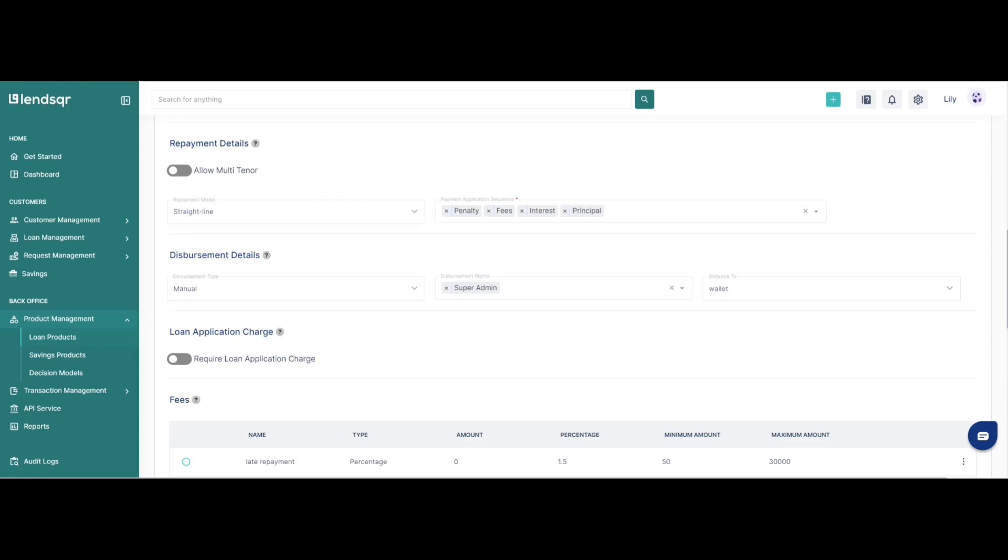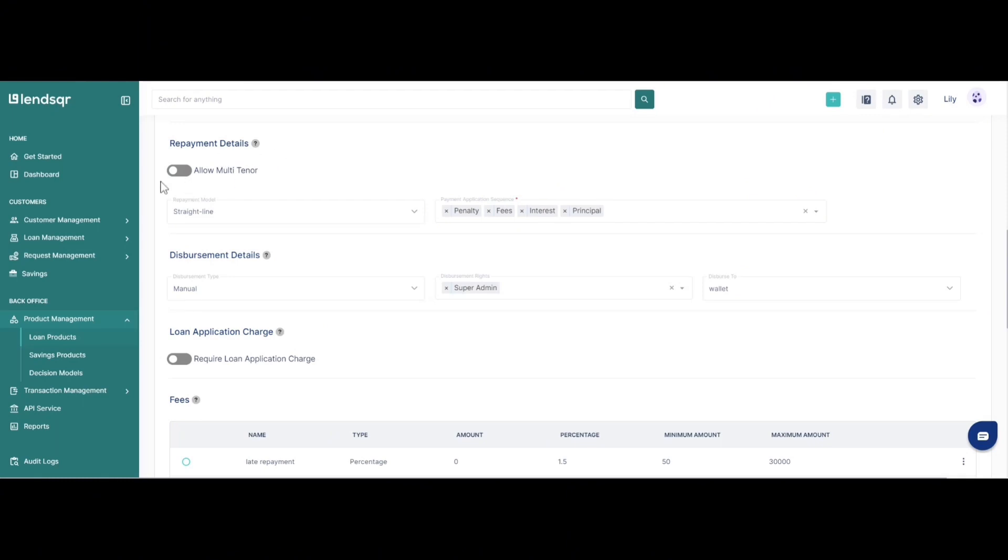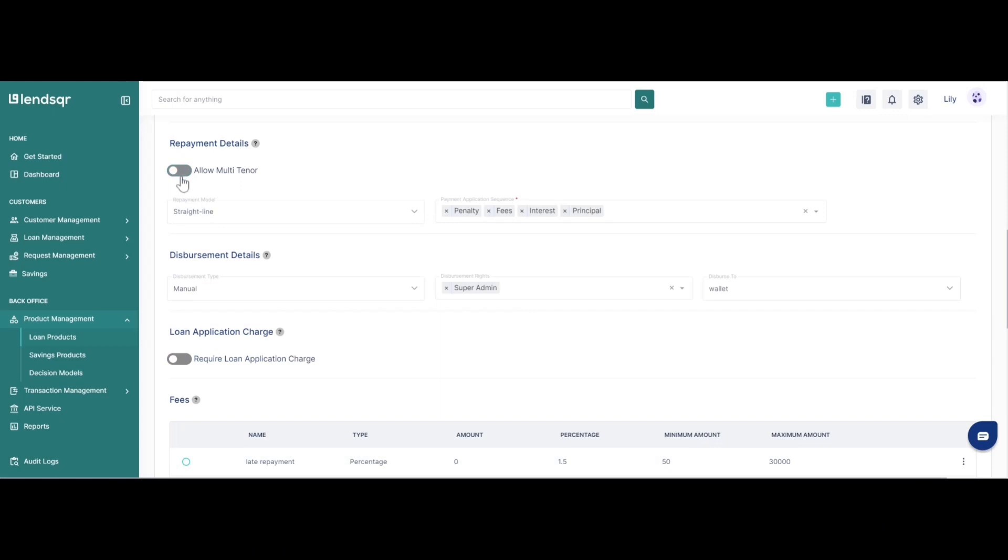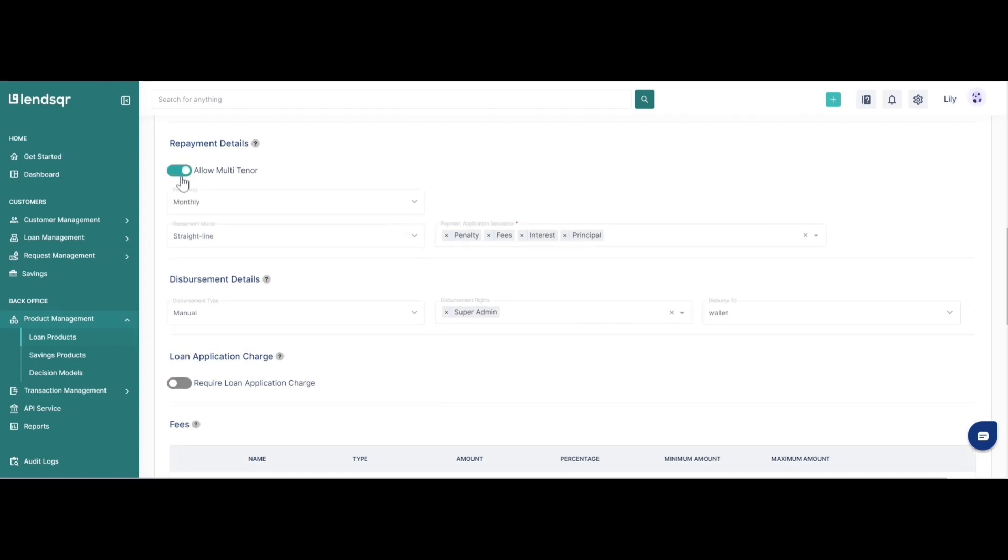For the multi-tenor section, this is where you get to specify if you would like your loan to be repaid in multiple tranches as opposed to one-off payments. You can find your multi-tenor option under the repayment details tab and here you can toggle on or off this option and you can also specify what frequency you would like the loan to be repaid in.